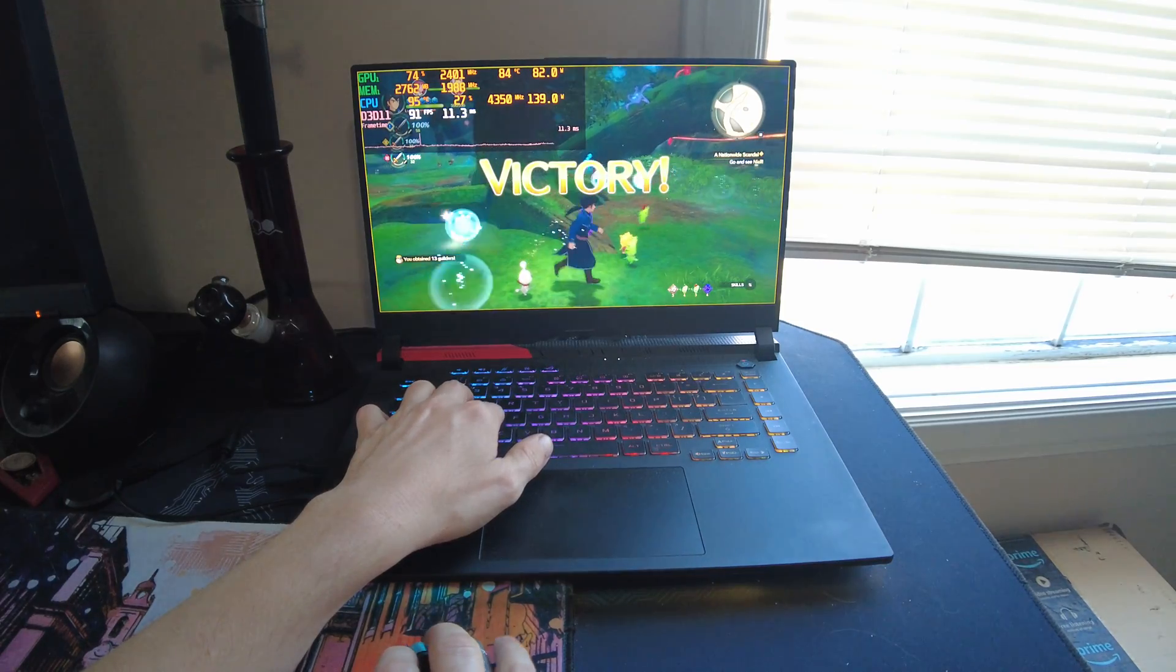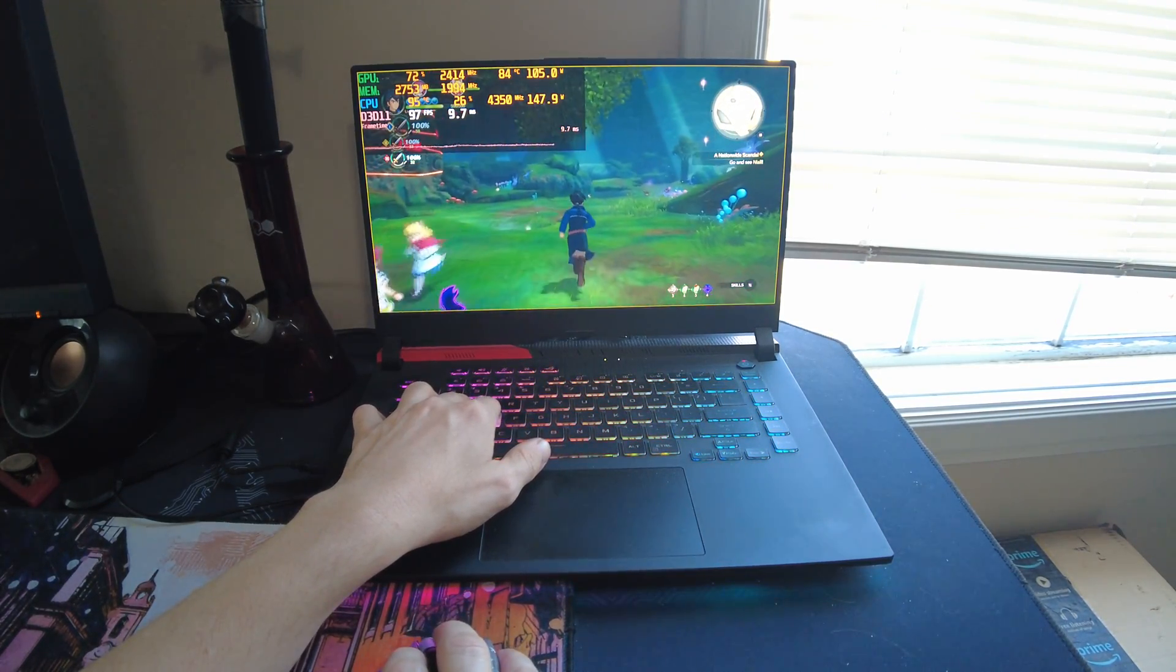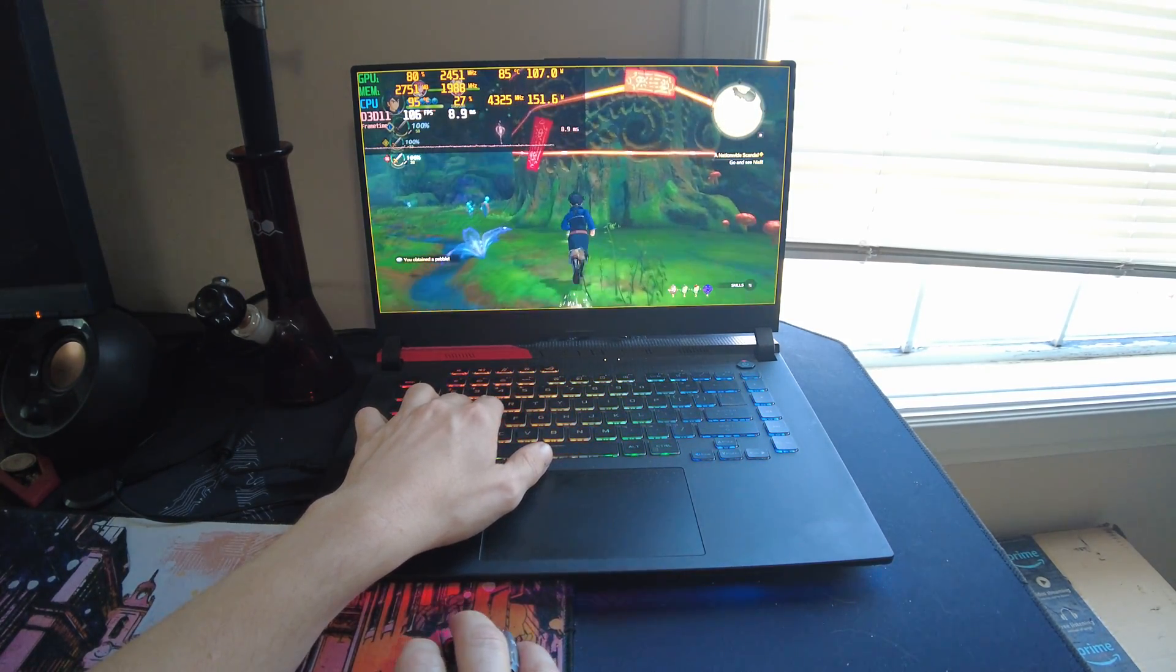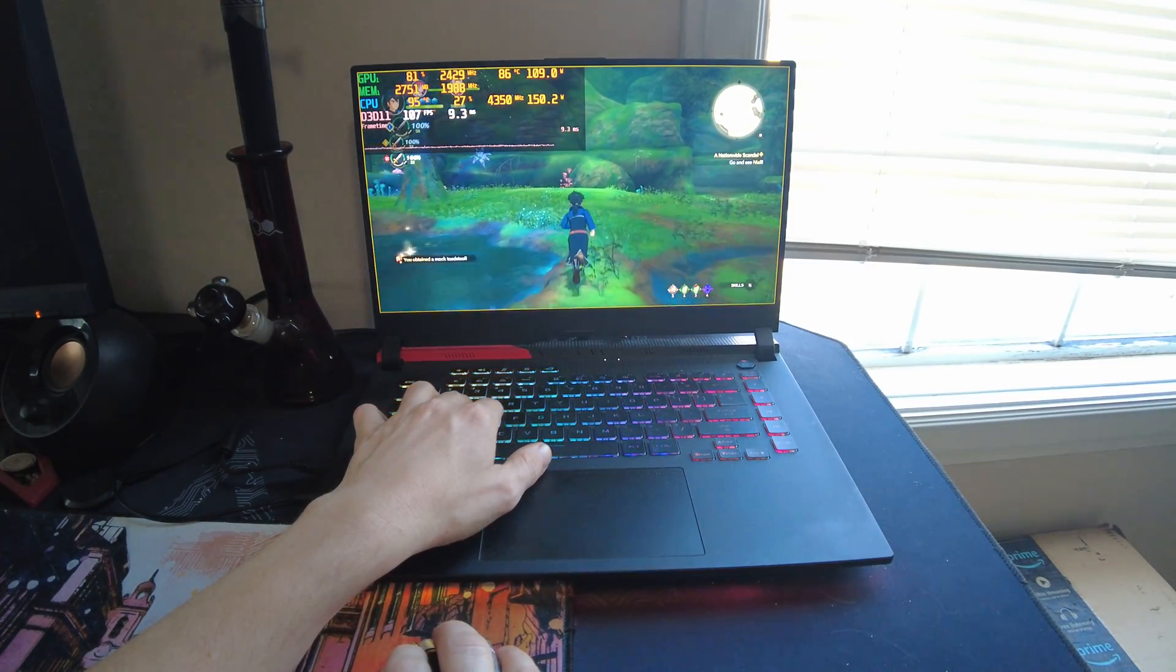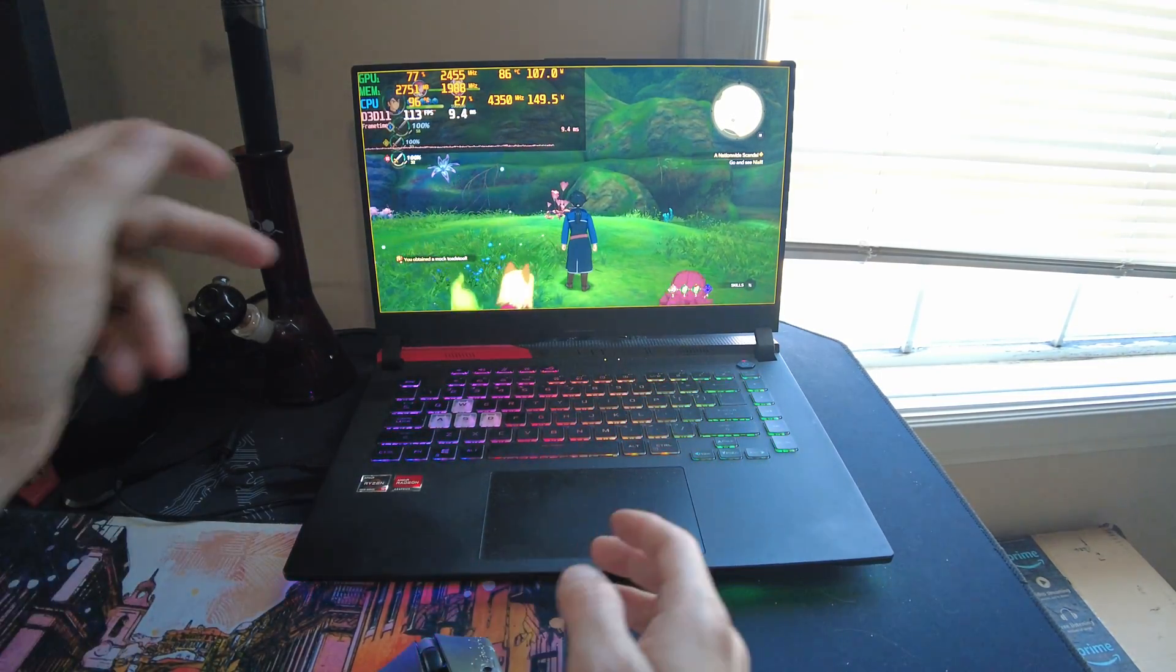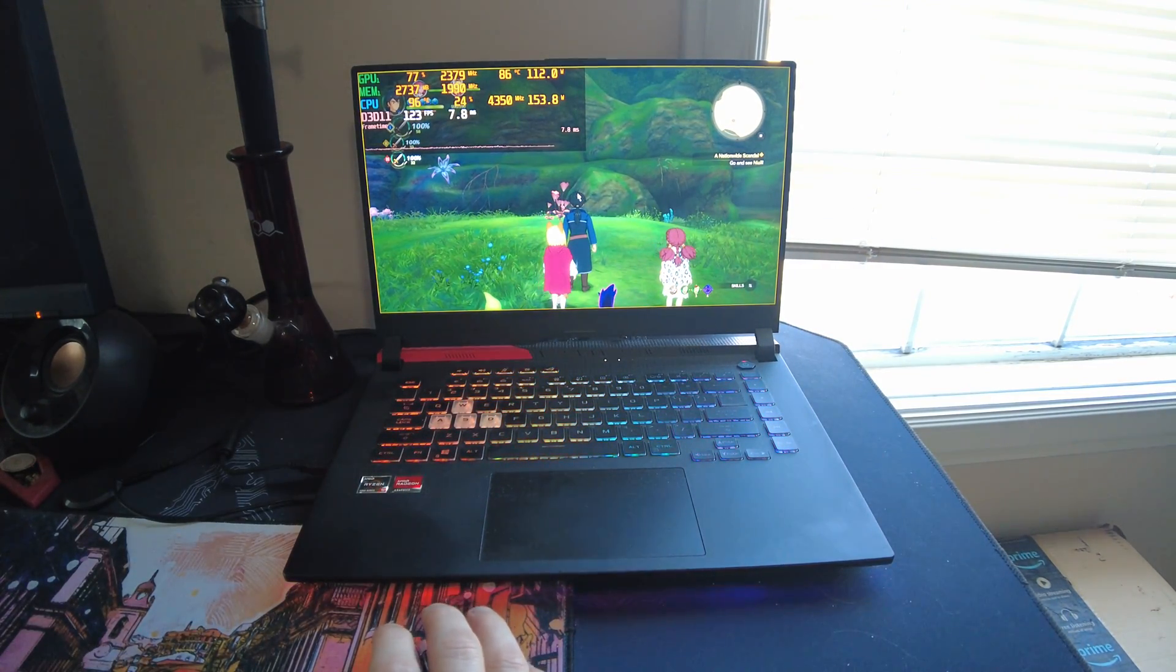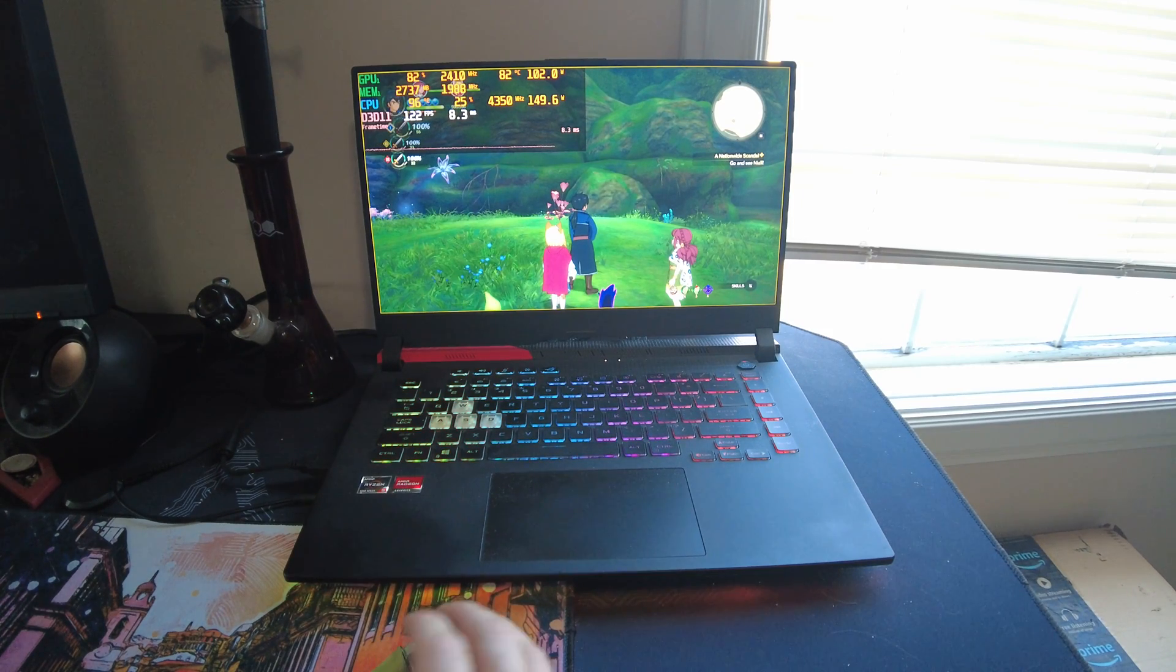I'm actually impressed. They actually are pretty intuitive with this. With this mouse clicking being the attack and stuff. That's pretty cool. I still think I like this game with the controller a little better, but this is going better than I thought it was going to go.